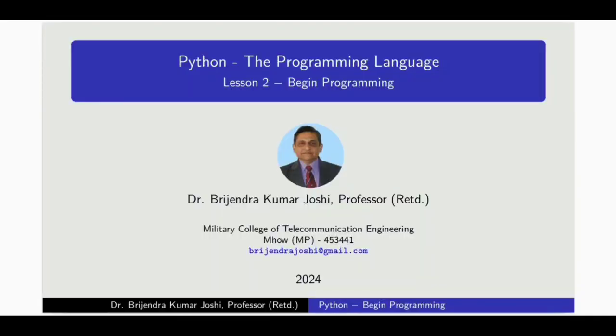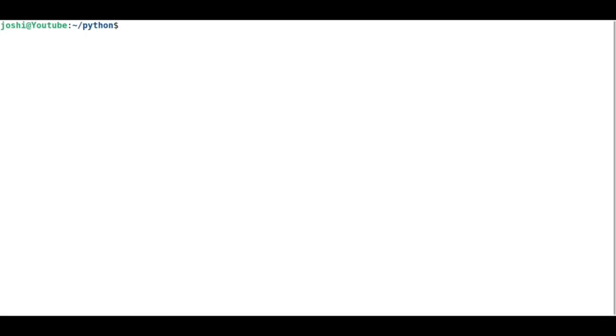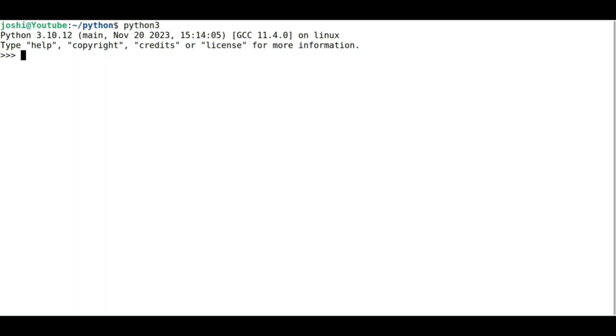In this video, we will see how we can begin programming in Python 3. For this purpose, I will be using Ubuntu 22.04 as the operating system and Python 3 as the programming language. First of all, we need to launch Python by typing python3. Python has a very powerful single-line calculator facility. You can write single-line expressions like